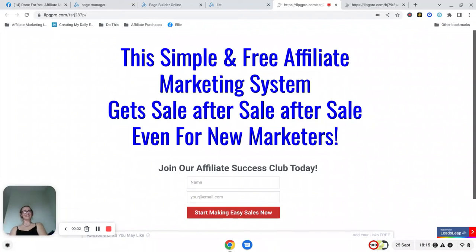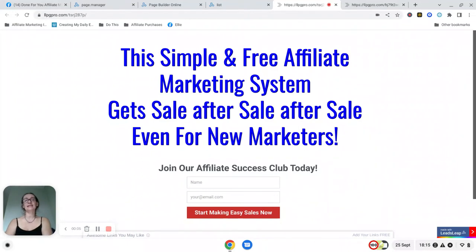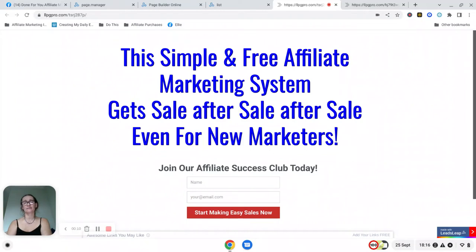Hi there it's Ellie here and in this video I'm going to tell you a little bit more about the free affiliate marketing system that I have just set up.